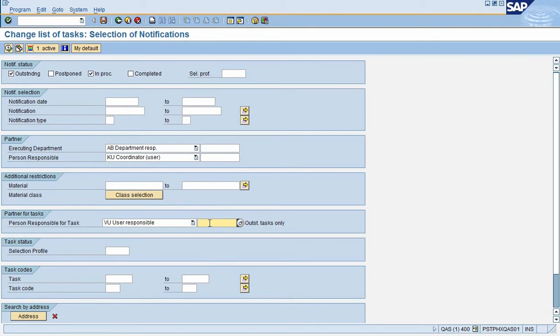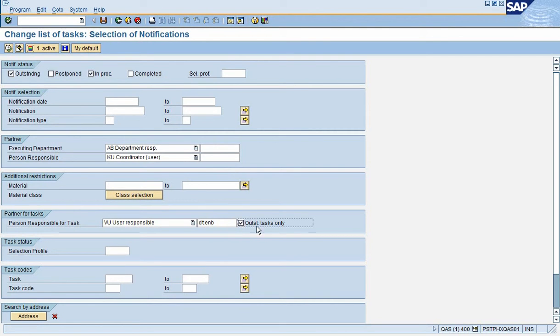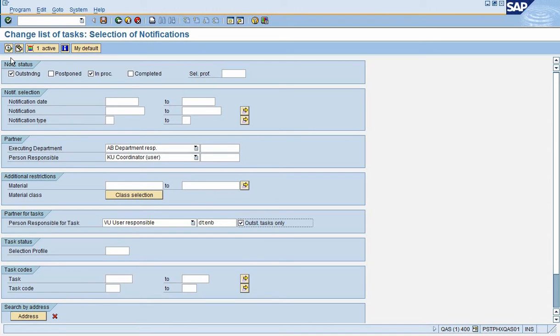The other key field we want to fill in is the person responsible field. I need to fill in my user ID. The next field that came in from the presetting is outstanding tasks only, so only tasks that are still open show up on this list with the combination of these field settings. Again, the only one you have to enter is your user ID.